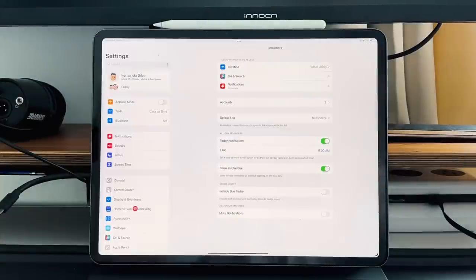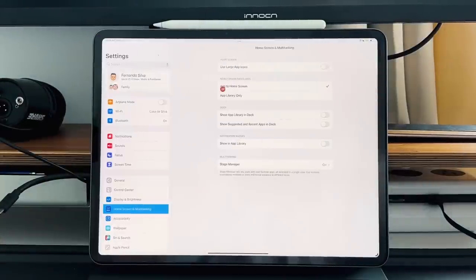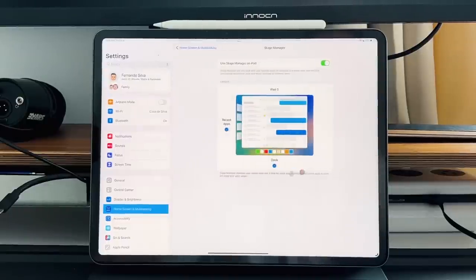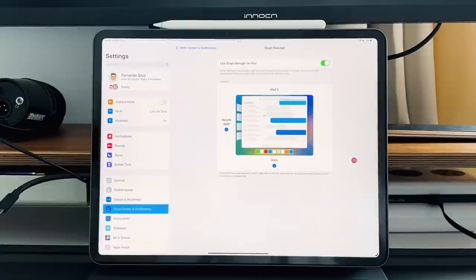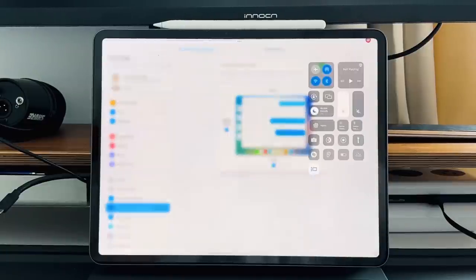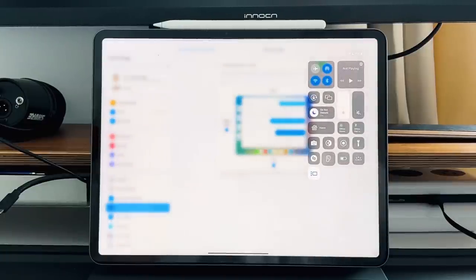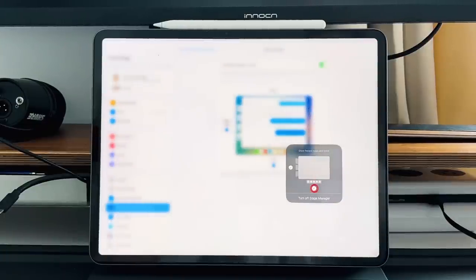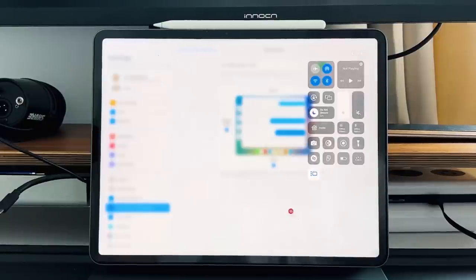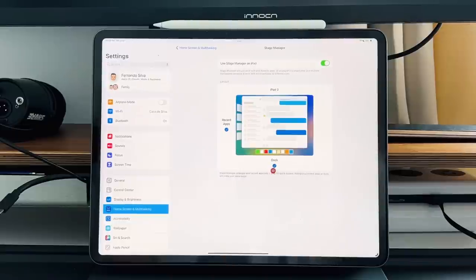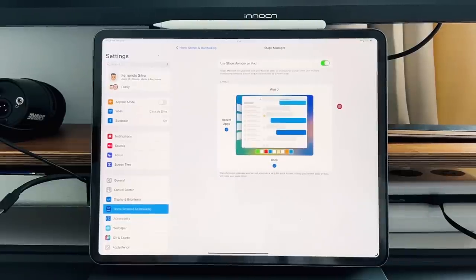The next cool thing that was added is if you go into your settings, go to home screen and multitasking, and then you have a new stage manager section down here, multitasking. If you click on that, you then have a new view of what stage manager is like. So I remember I told you guys that if you go in here and long press on the stage manager icon, you have the ability to remove and add the dock and same with the recently opened apps on the left-hand side. But now you have a new view inside of the settings to do so. And then you also have this toggle up here.